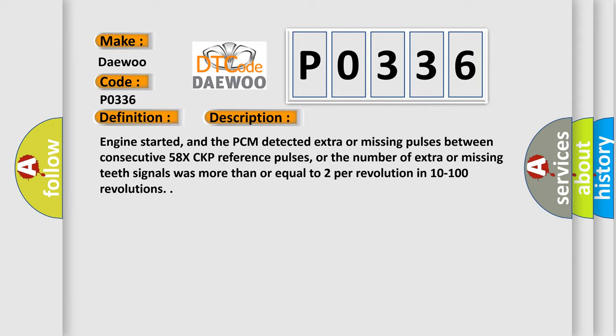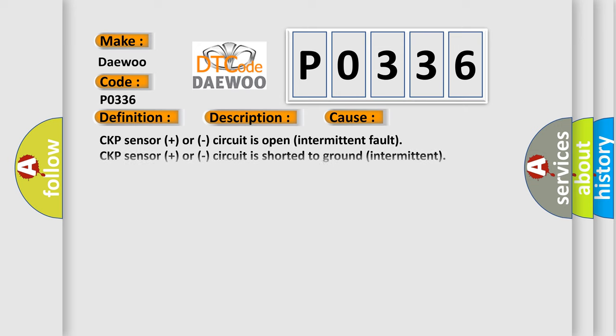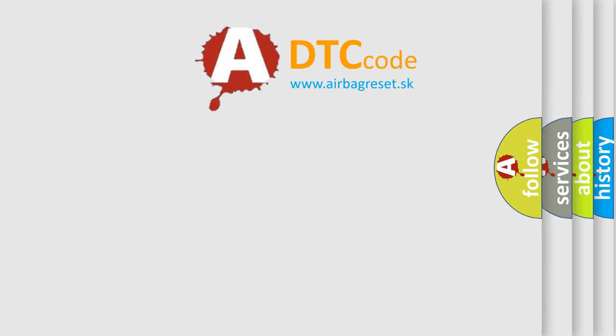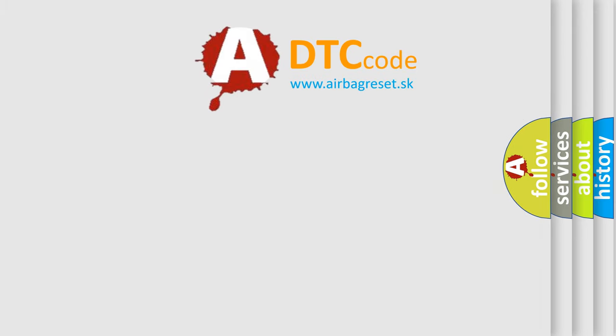This diagnostic error occurs most often in these cases: CKP sensor or circuit is open (intermittent fault), CKP sensor or circuit is shorted to ground (intermittent), CKP sensor is damaged or has failed, or PCM has failed. The Airbag Reset website aims to provide information in 52 languages.